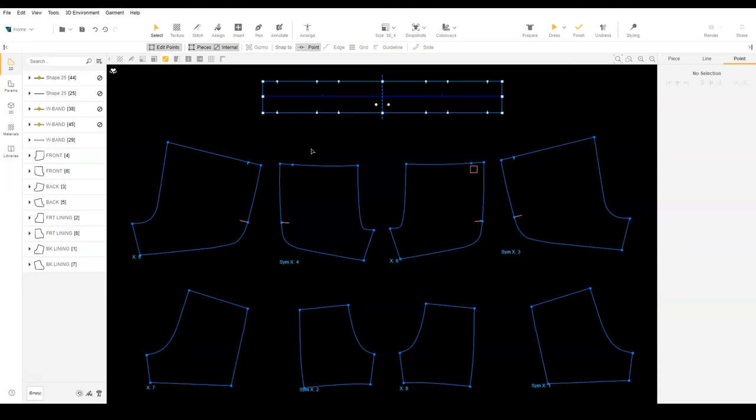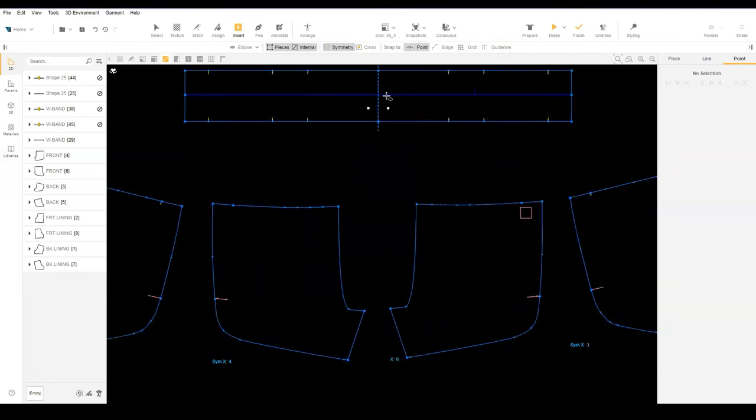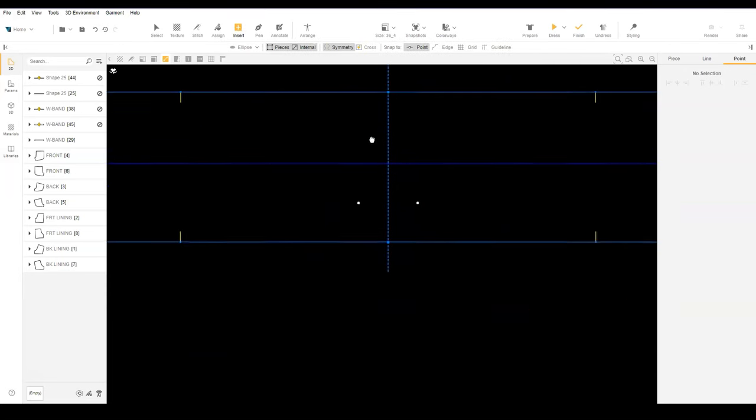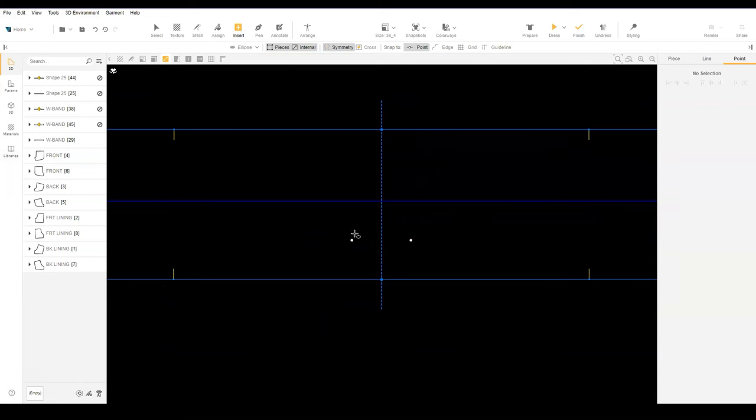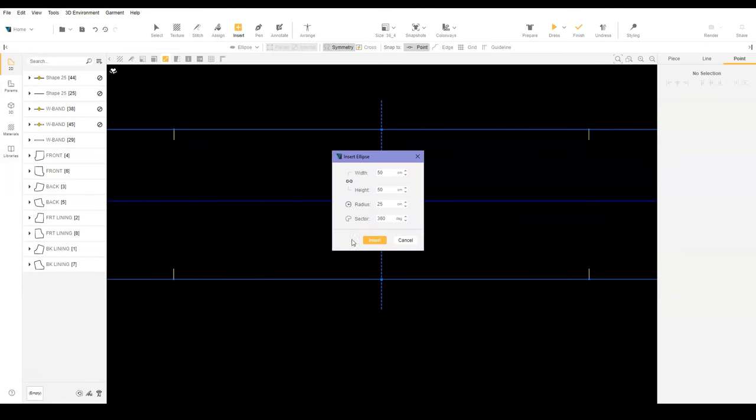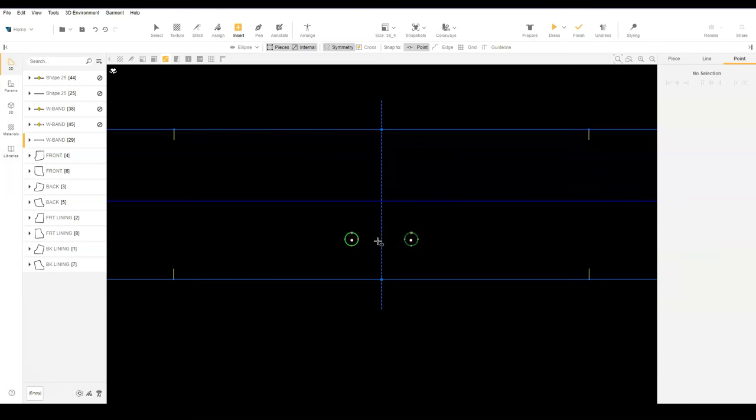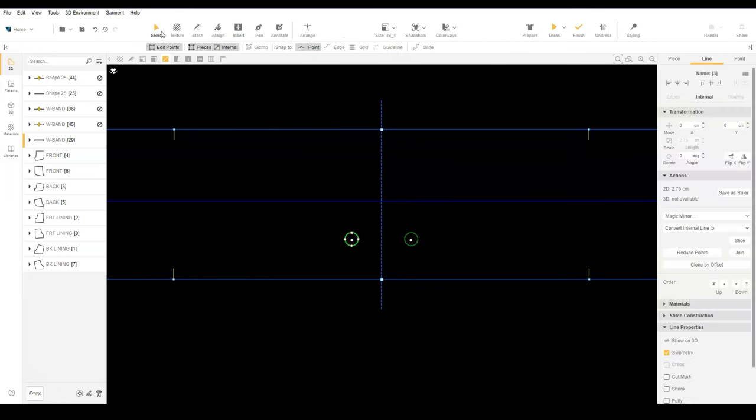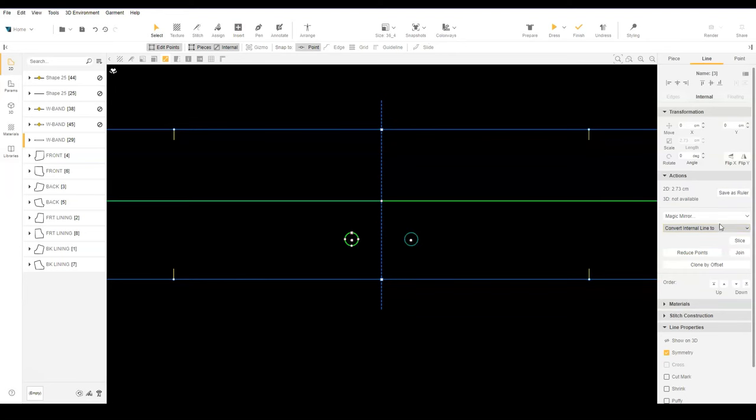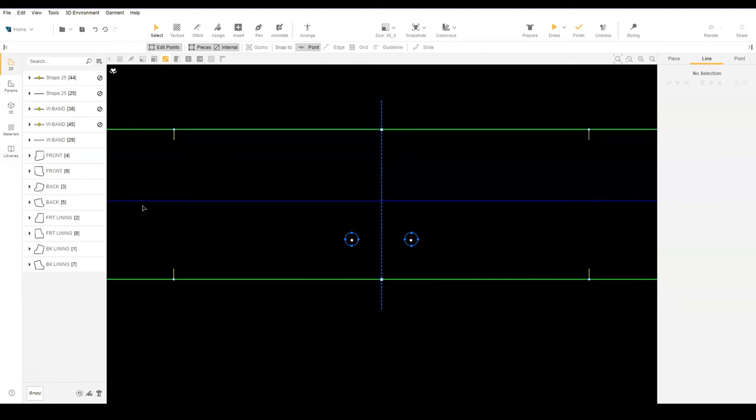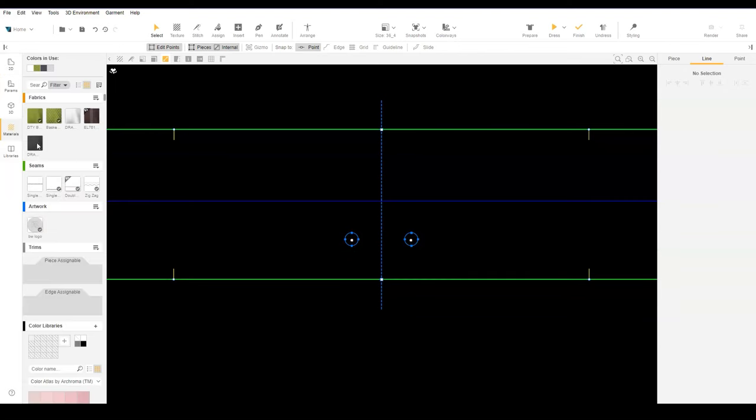Use insert ellipse, then click where you want to add the eyelet holes. With the select tool, select the ellipse internal line and from the context menu, select convert to hole. And we can add a zigzag stitch to the hole.